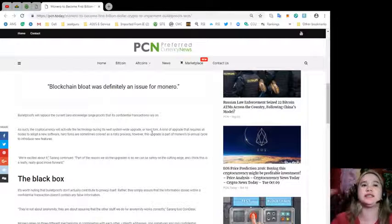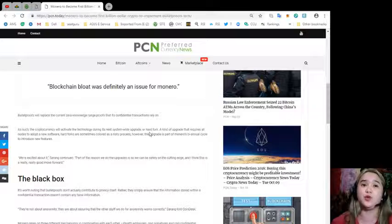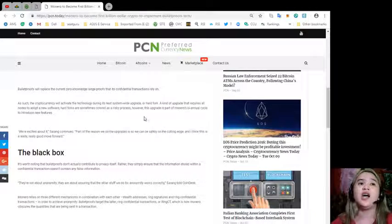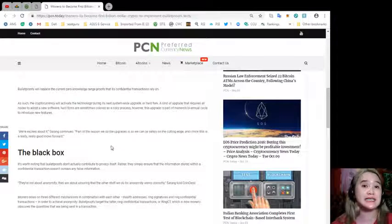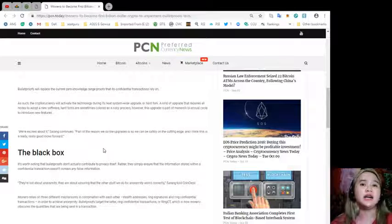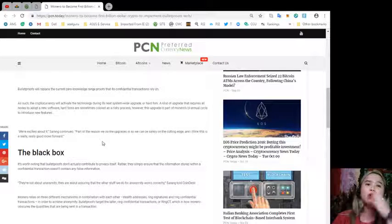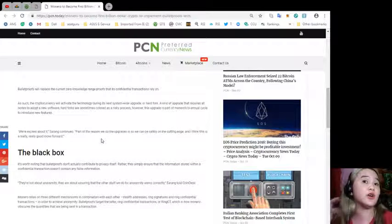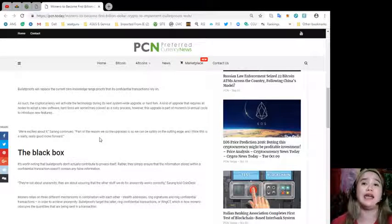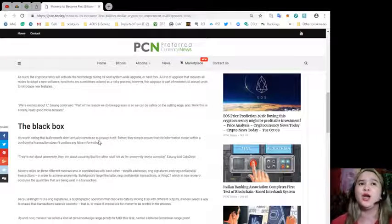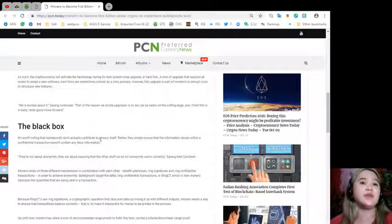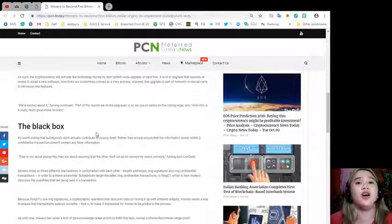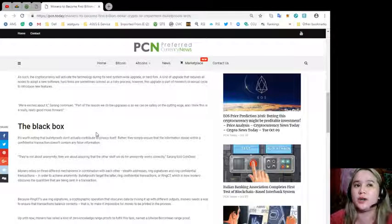Bulletproofs will replace the current zero-knowledge range proofs that its confidential transactions rely on. The cryptocurrency will activate the technology during its next system-wide upgrade or hard fork, a kind of upgrade that requires all nodes to adopt and use software. Hard forks are sometimes colored as a risky process. However, this upgrade is part of Monero's biannual cycle to introduce new features. We're excited about this, Saren continued. Part of the reason we do the upgrades is so we can be safely on the cutting edge. And I think this is a really good move forward.